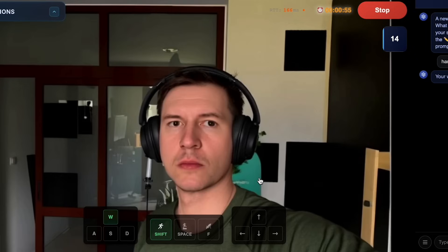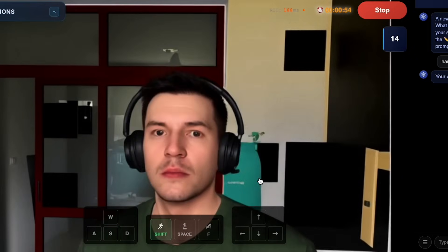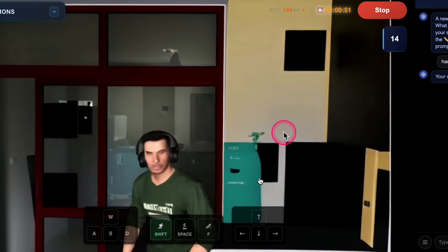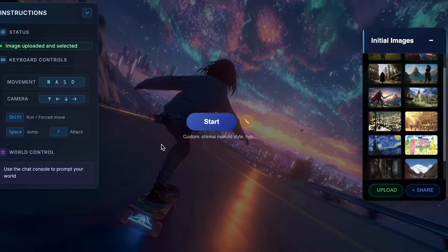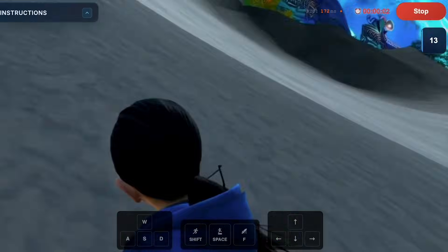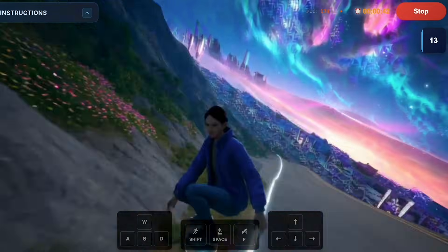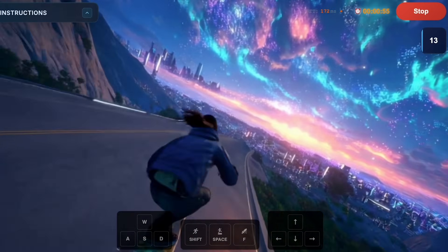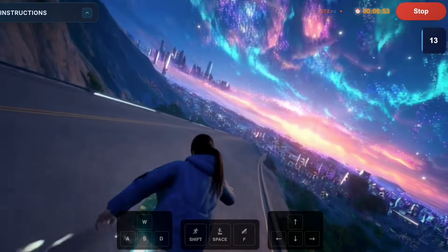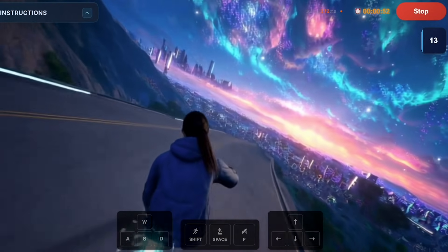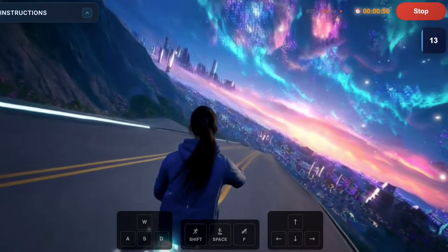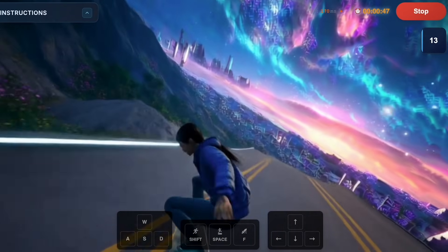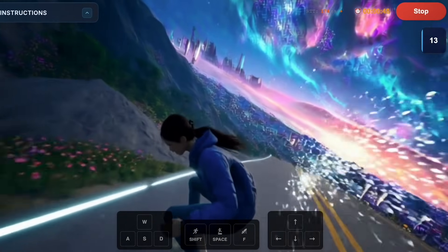I took a photo of myself here in my studio and popped it in, and you can see it instantly recreates the environment. One of my favorite examples is the skateboarding one — this worked exceptionally well because it gives the character forward motion, so you only have to direct it left and right.